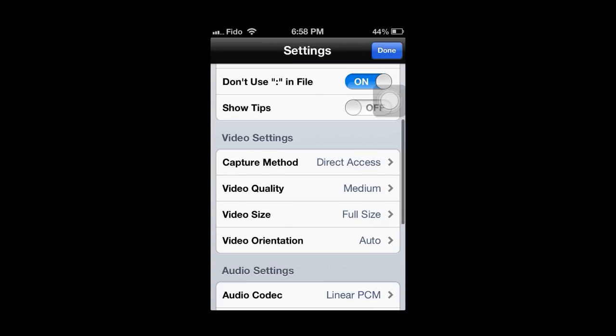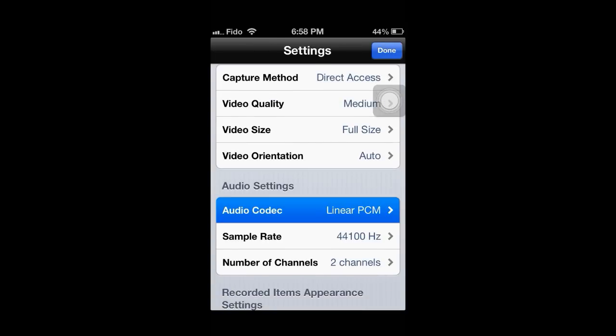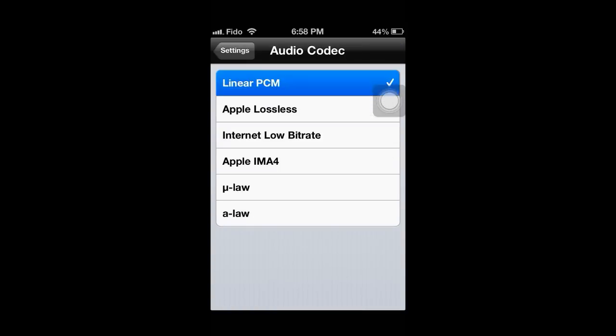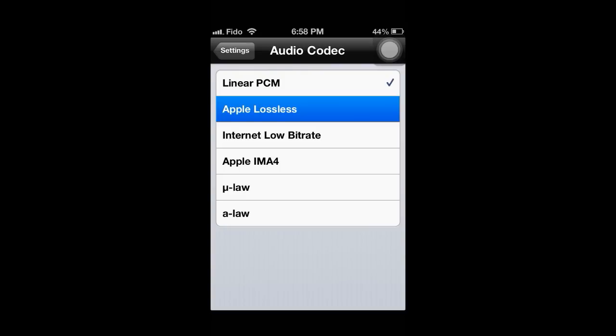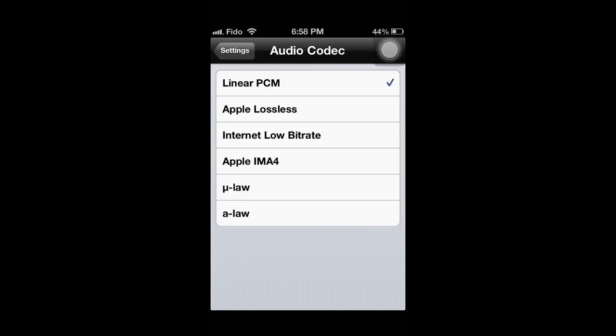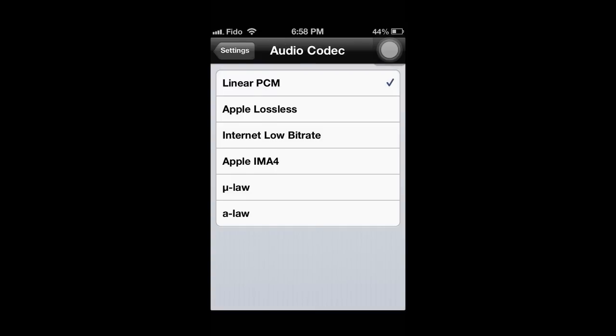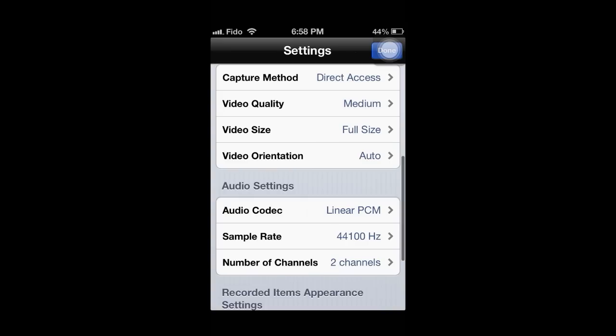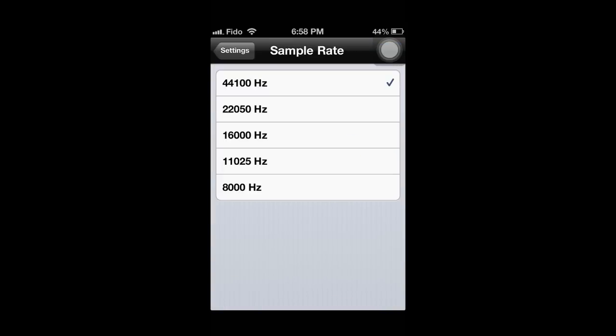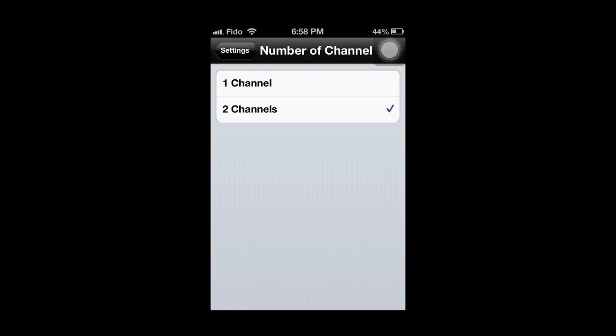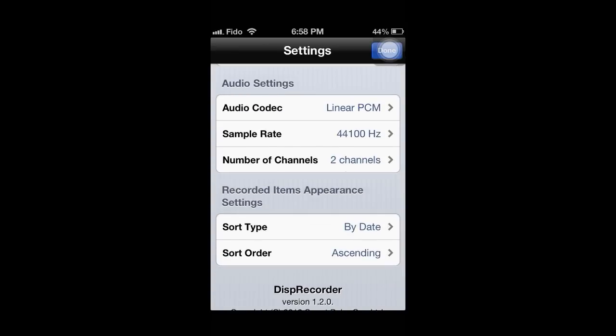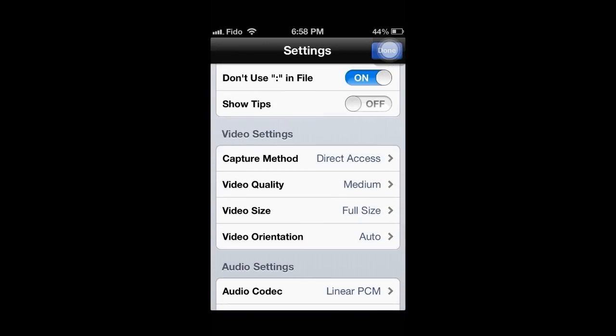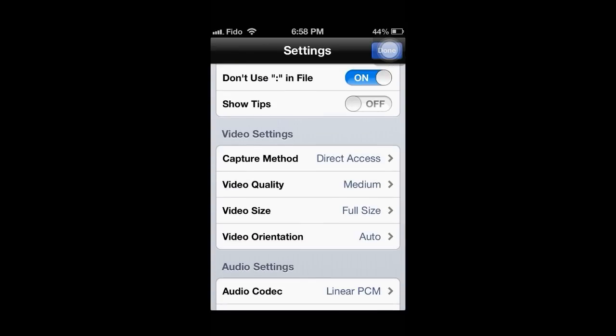And the audio codec, I can recommend the first one, linear PCM. Apple lossless I think is better quality, but it makes the memory a bit bigger. And there's barely any difference to quality. Apple lossless maybe a bit better, but linear PCM, barely a difference. Sample rate, the highest. Number channels, two channels. And these don't really matter. The video settings are basically the most important.